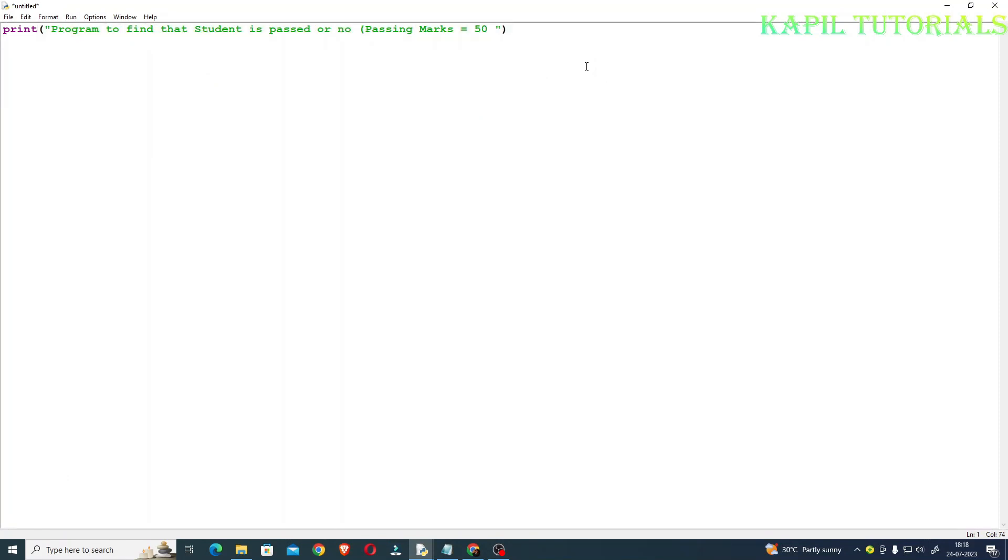Program to find that student is passed or not, where the passing marks will be 50 from 100. That means maximum marks is 100 and the passing marks is 50%.